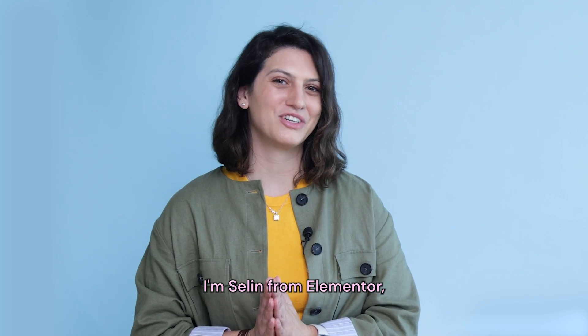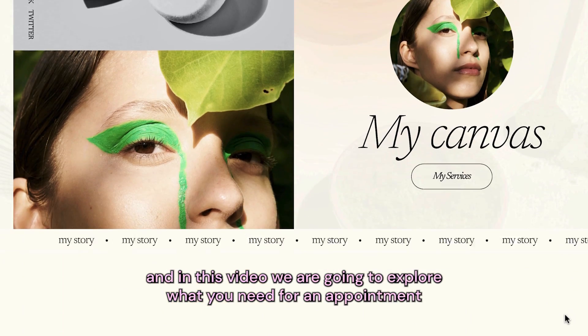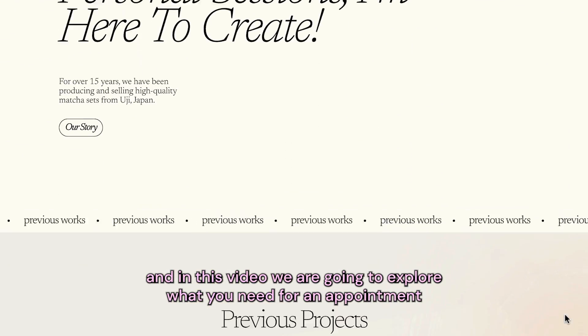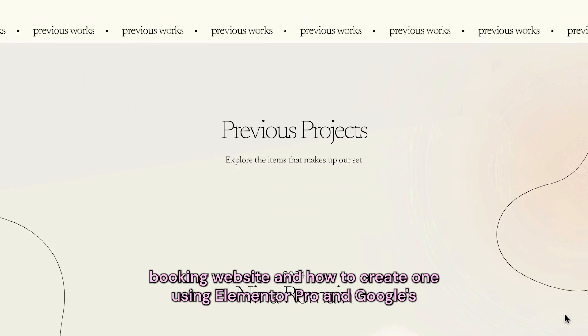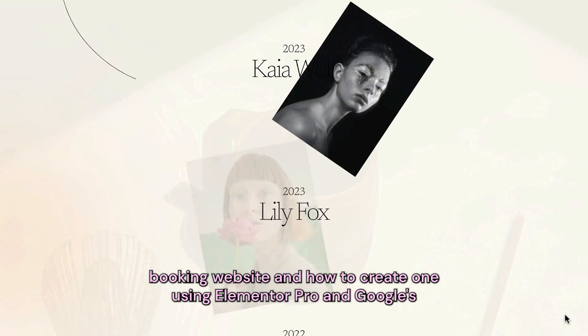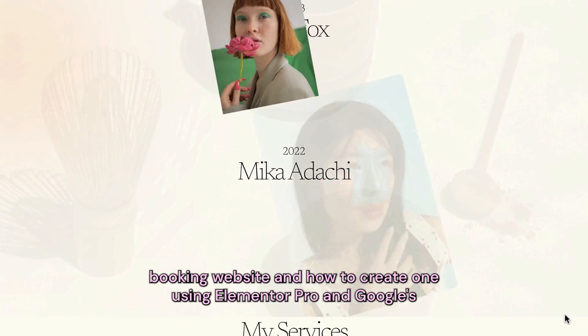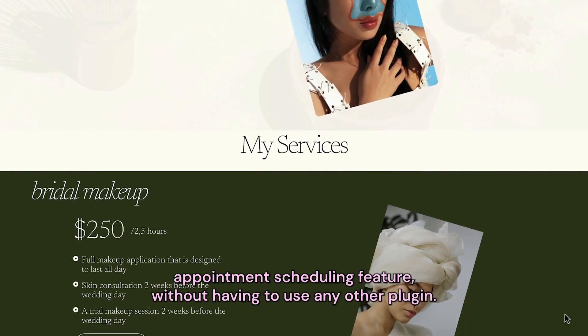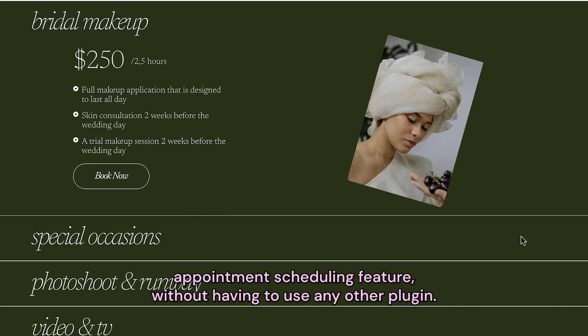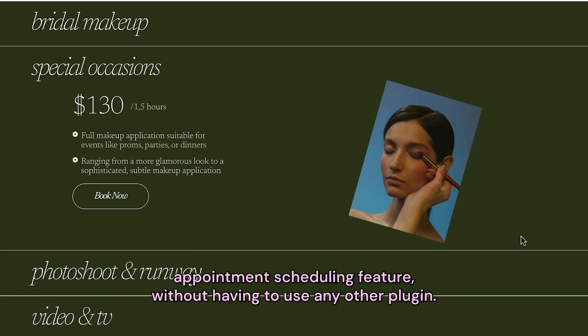I'm Celine from Elementor, and in this video we are going to explore what you need for an appointment booking website and how to create one using Elementor Pro and Google's appointment scheduling feature without having to use any other plugin.